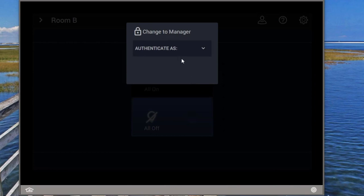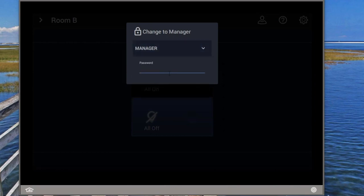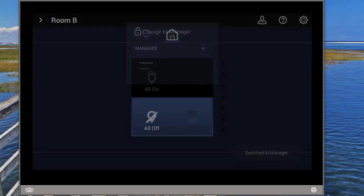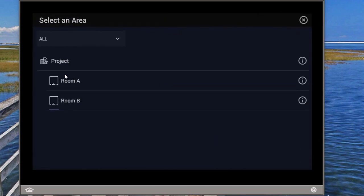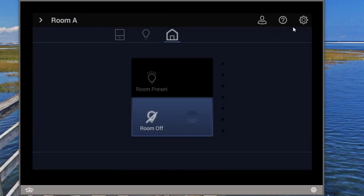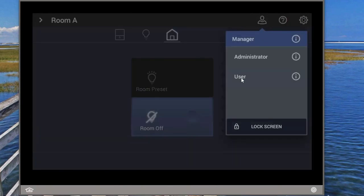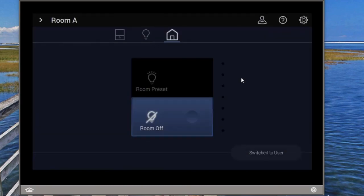Say somebody reports that issue to me. As a manager, I'll sign in, change it to the right room, and then go back to the guest profile. Now the user is in the right room and has no access to the other rooms.